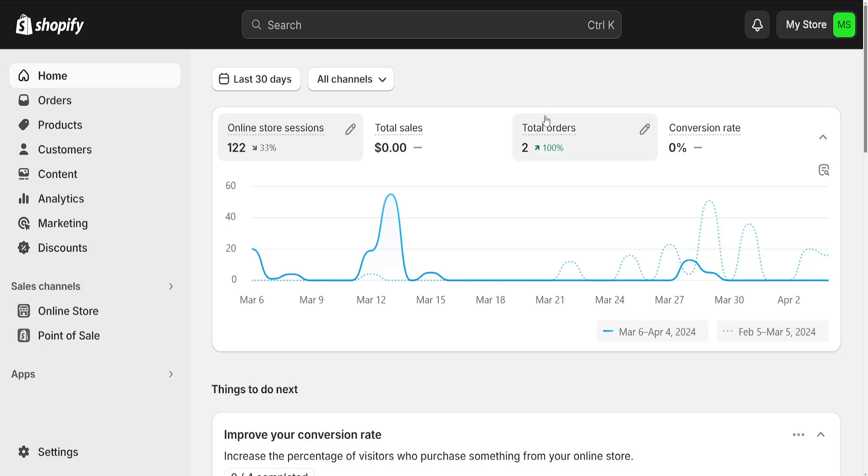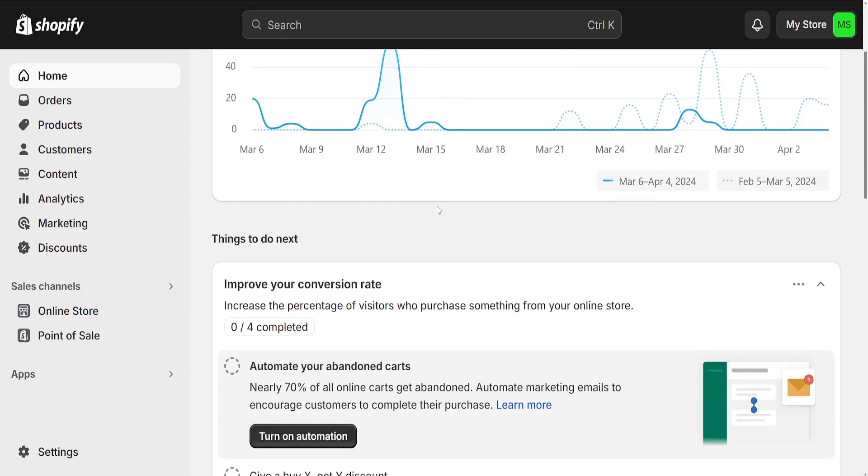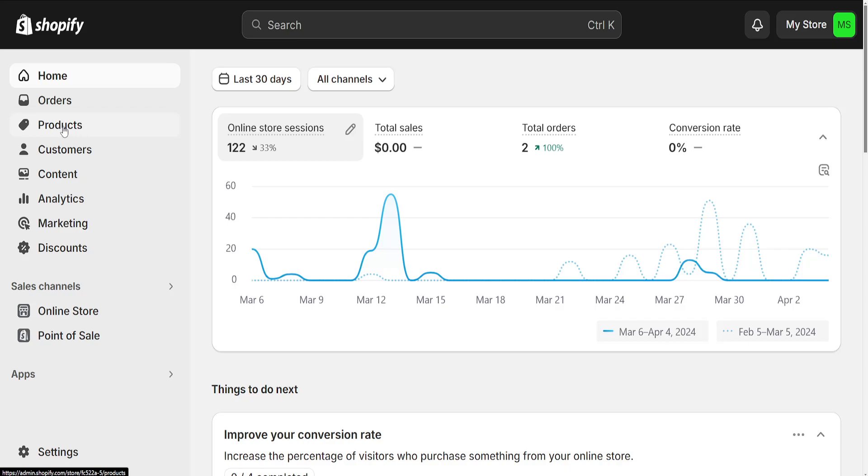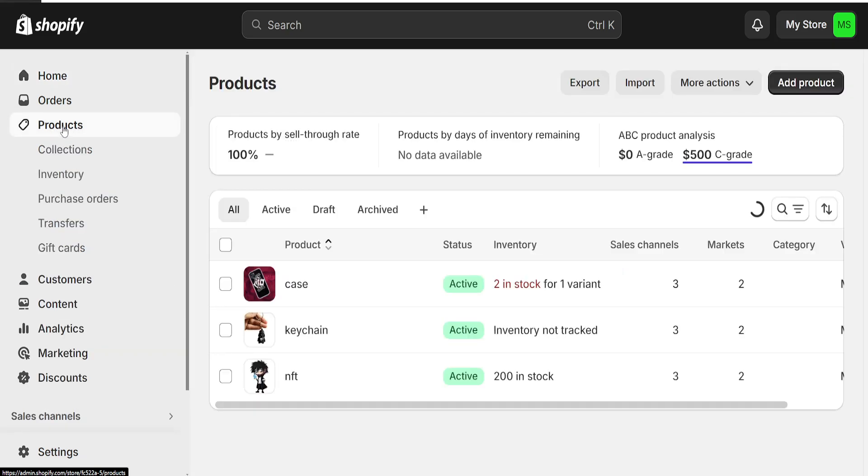How to track inventory on Shopify. This was a little bit confusing but I managed to figure it out. So right here once we have opened up our Shopify store, we want to go to Products from the left hand side.